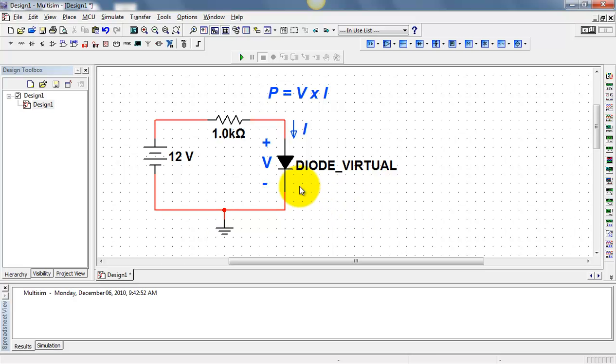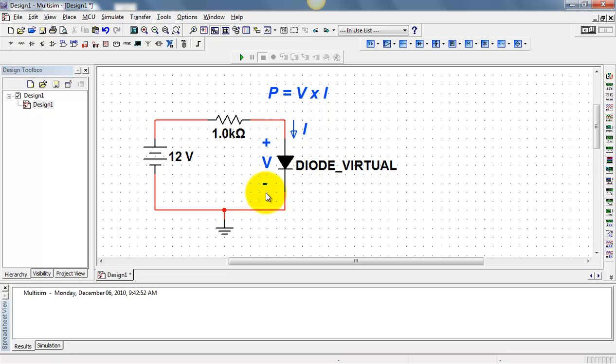Let's measure the power dissipated by the diode. Power is the product of voltage and current. I have the voltage and current defined here.